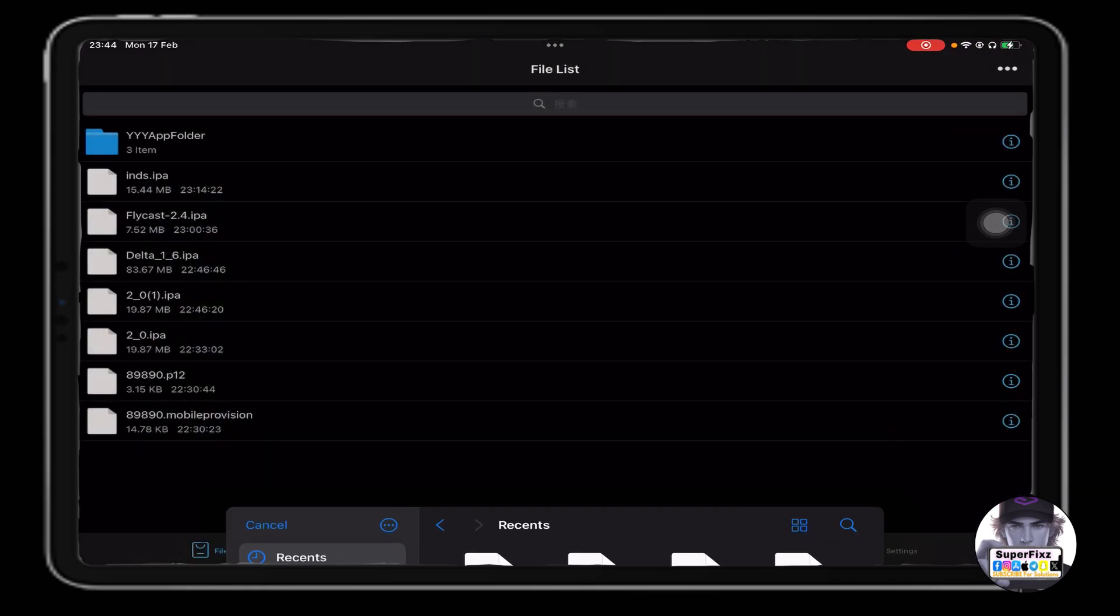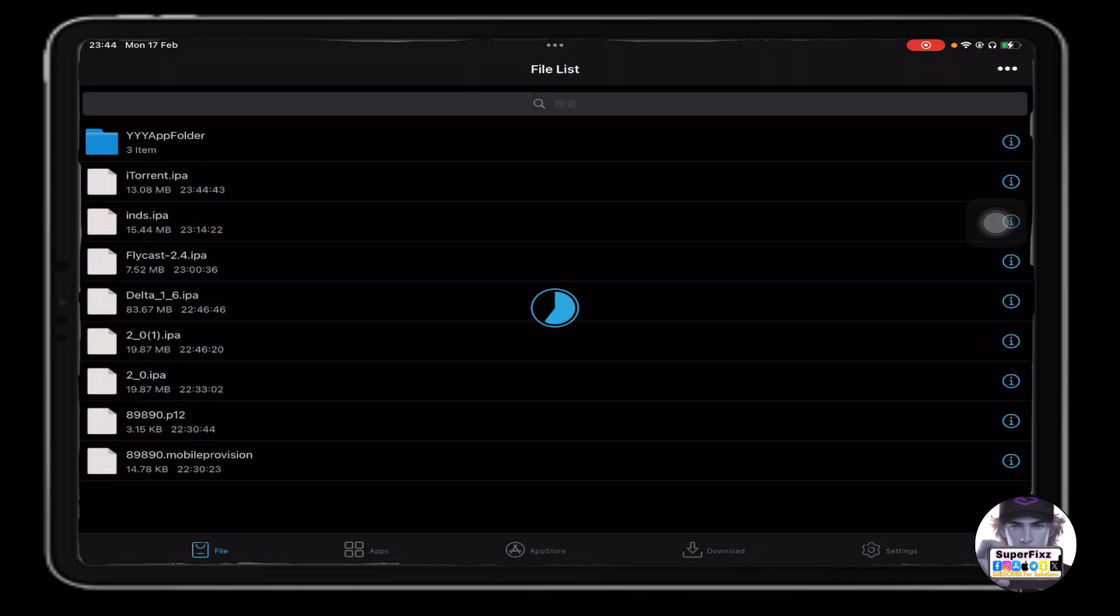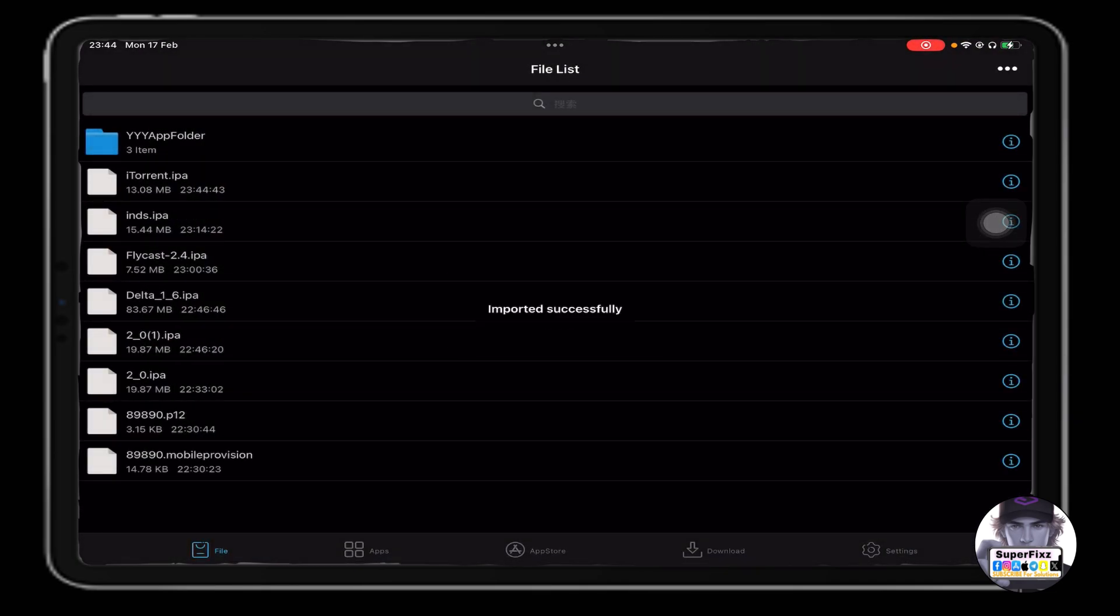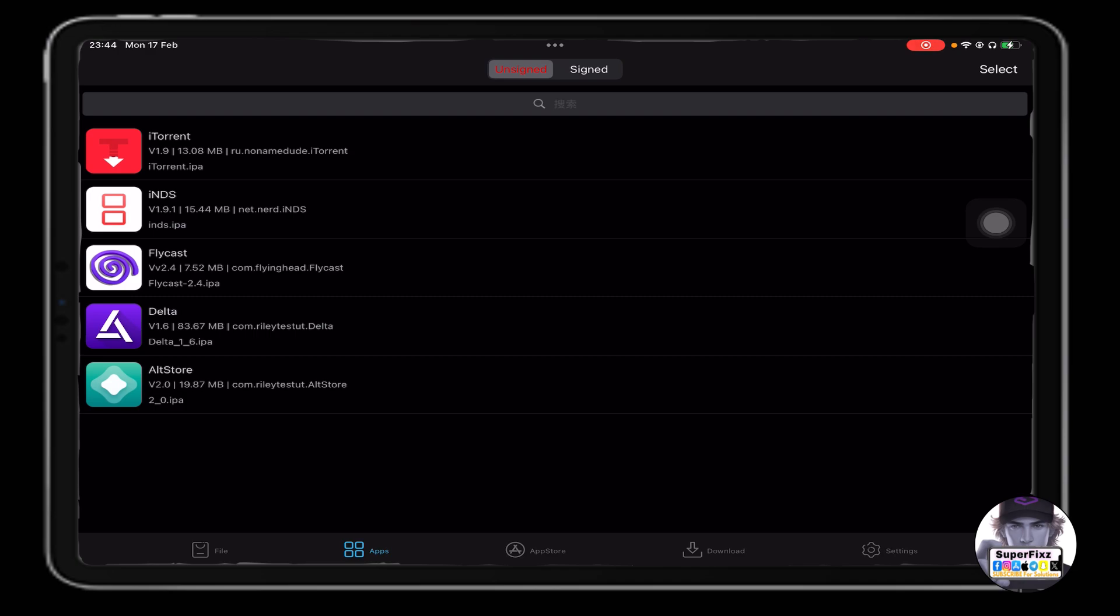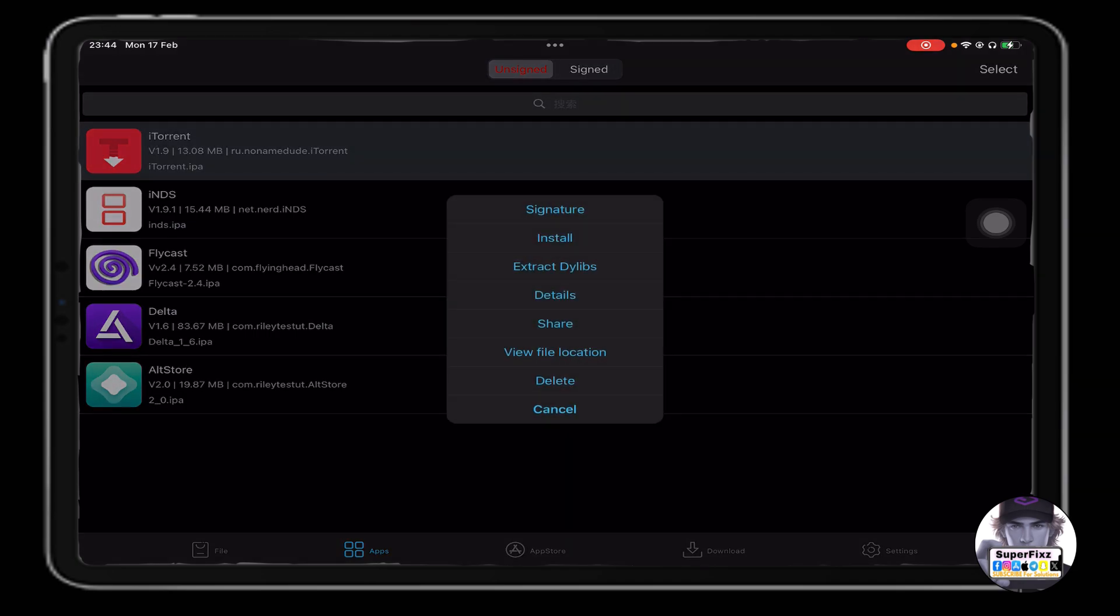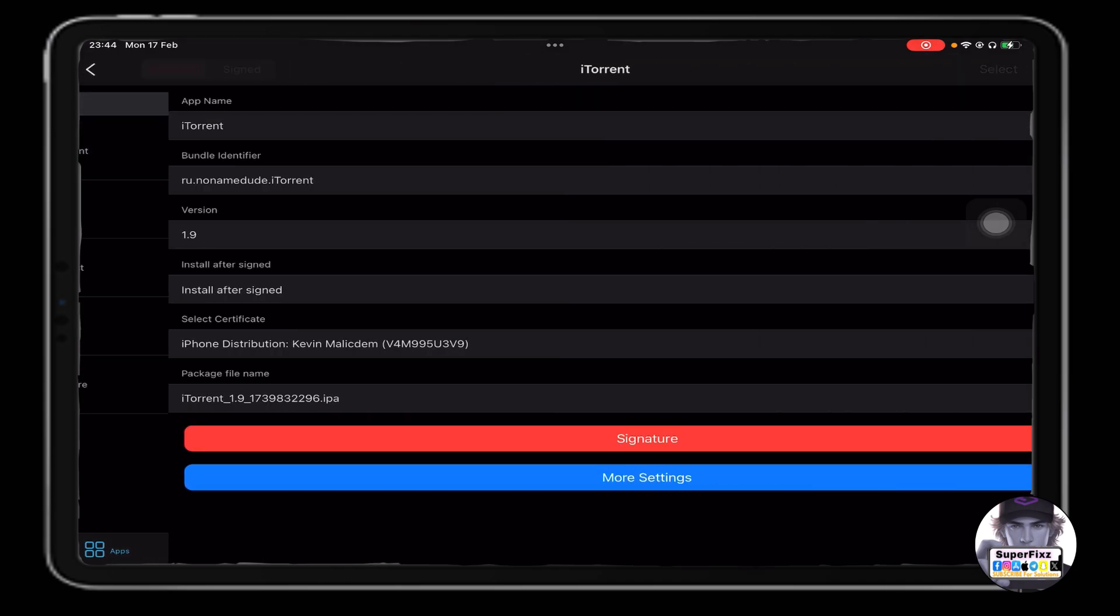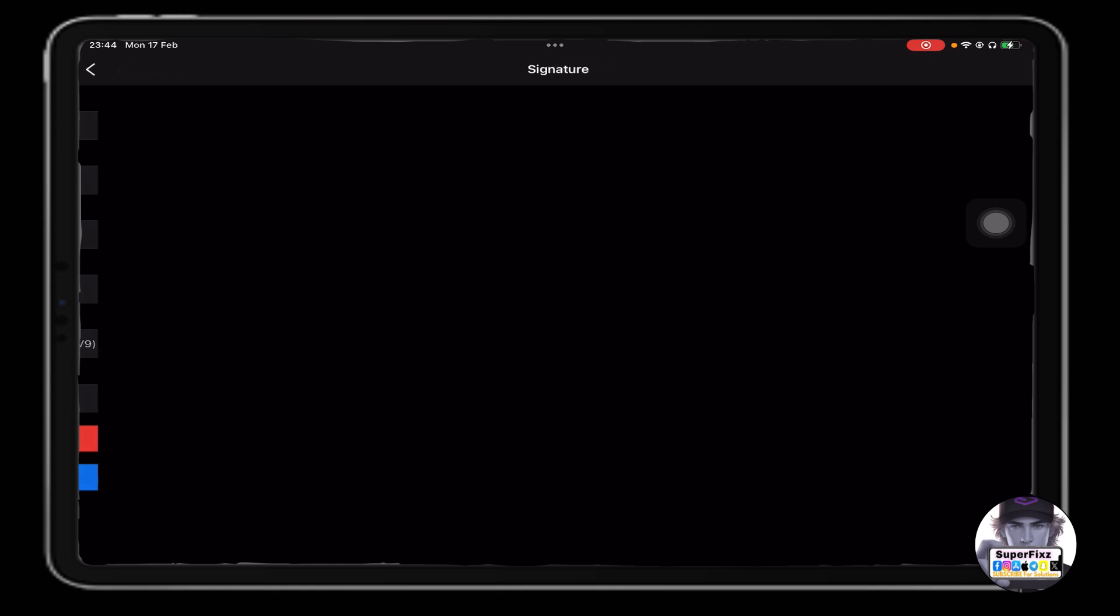Click on import, and then click on the bottom left corner. You will see Apps - click on Apps and you will see iTorrent here.